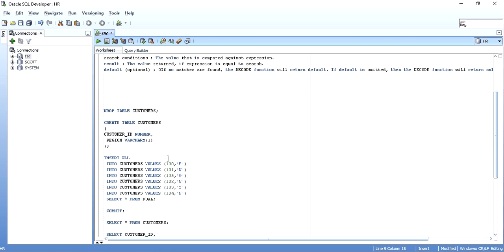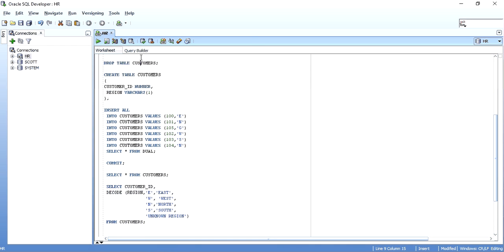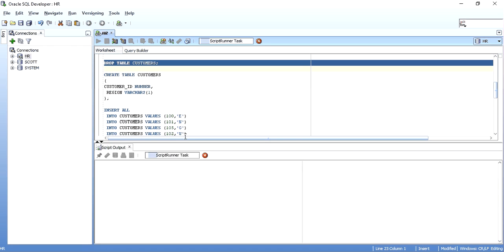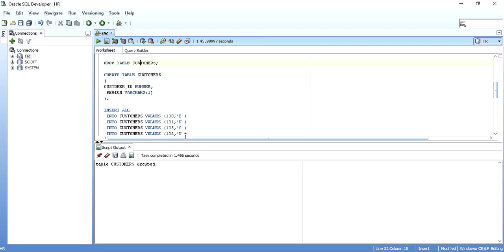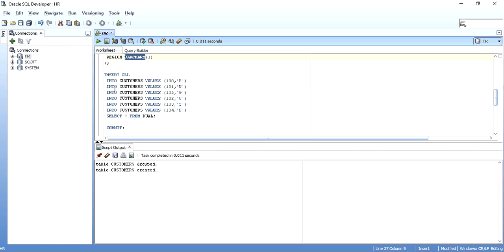To understand this in a better way, I'll create a table called as customers. The customer table has just two columns, customer ID, that is number and region, which is varchar. I'll insert some data with insert all into statement.